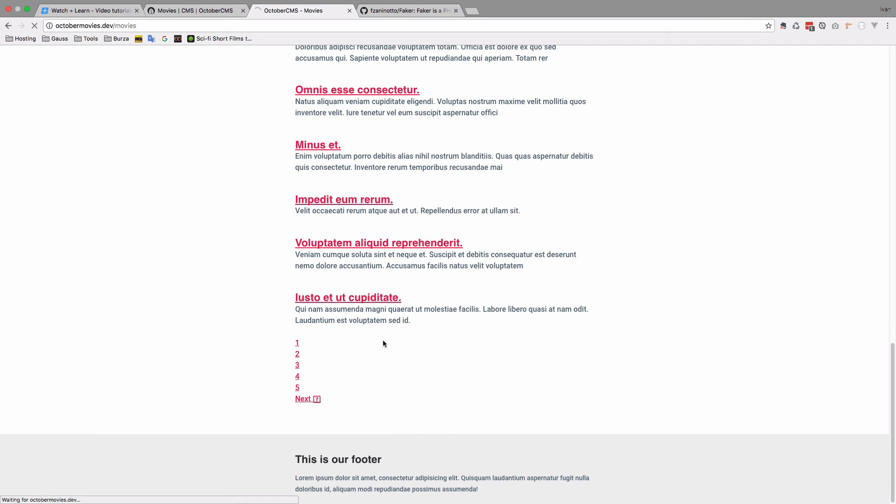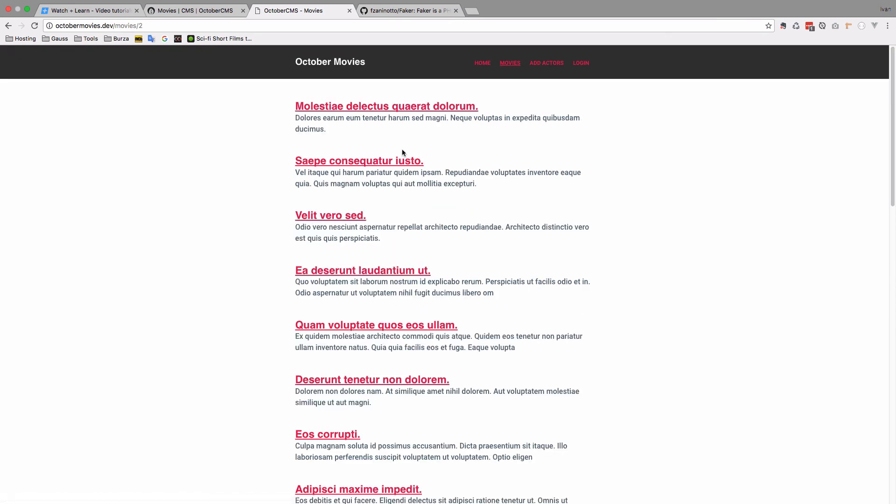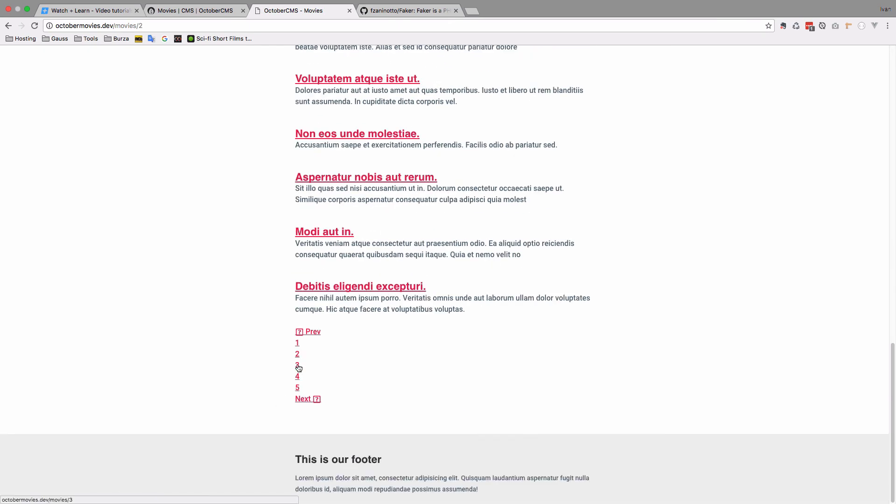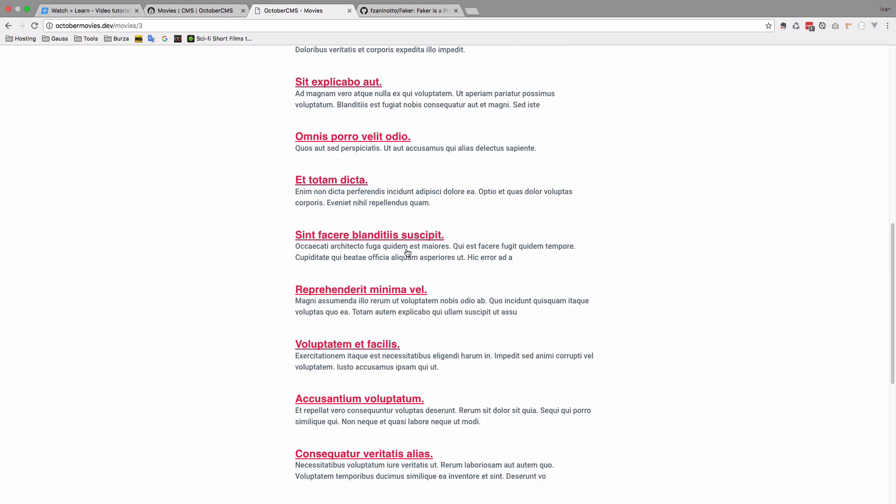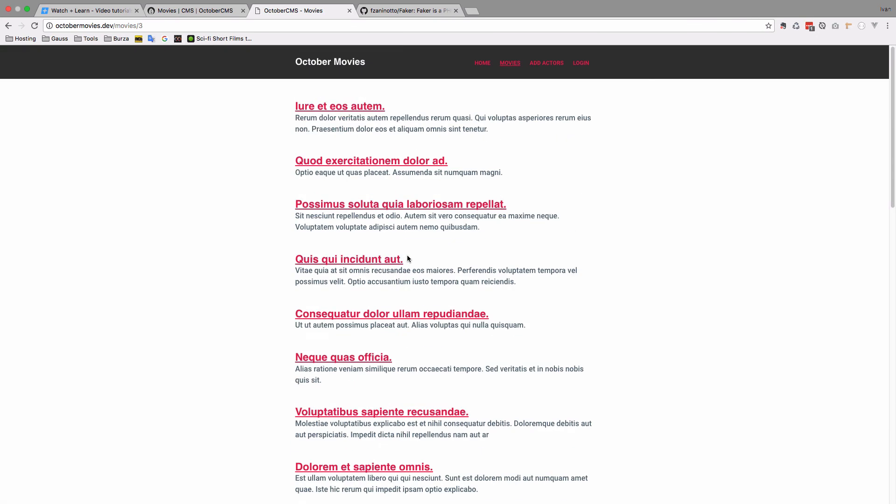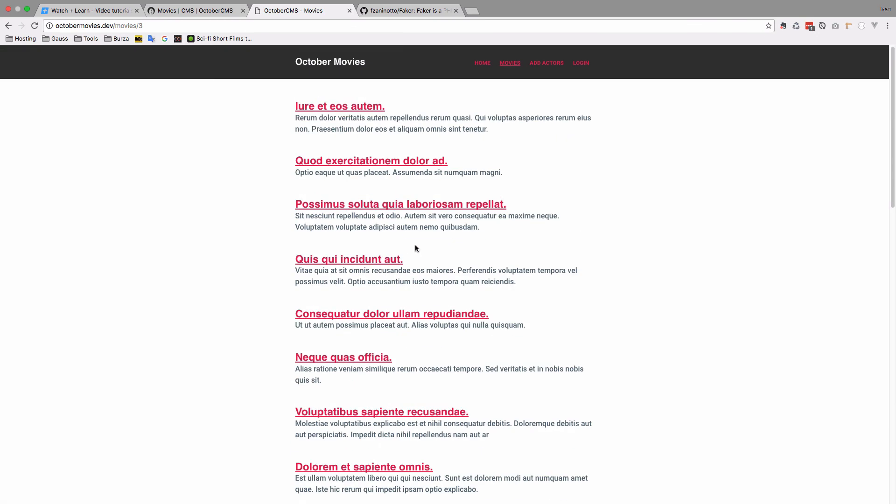And now we have 20 movies on this page. And we can go to the page number two, and view more movies. Page number three, view more movies, and so on.